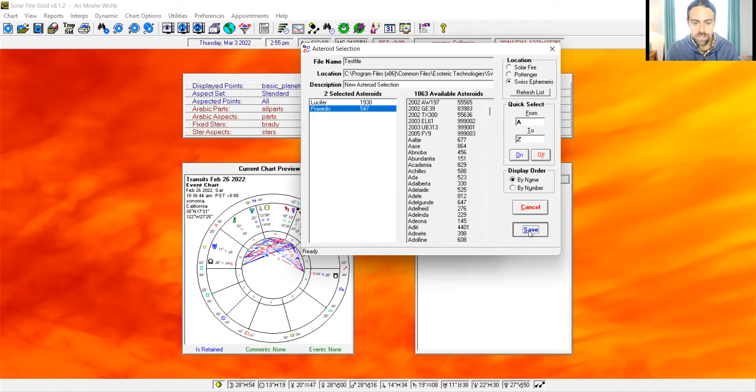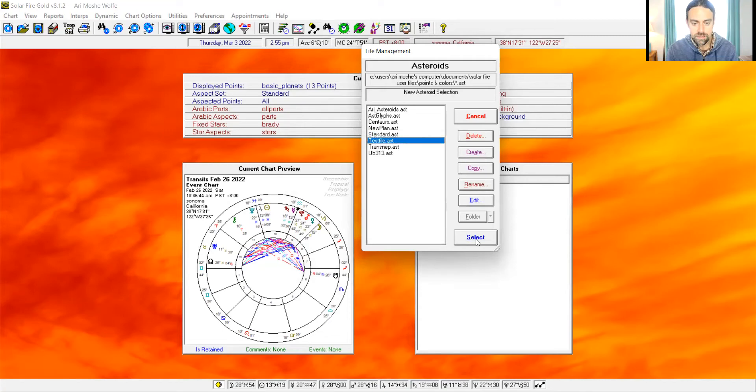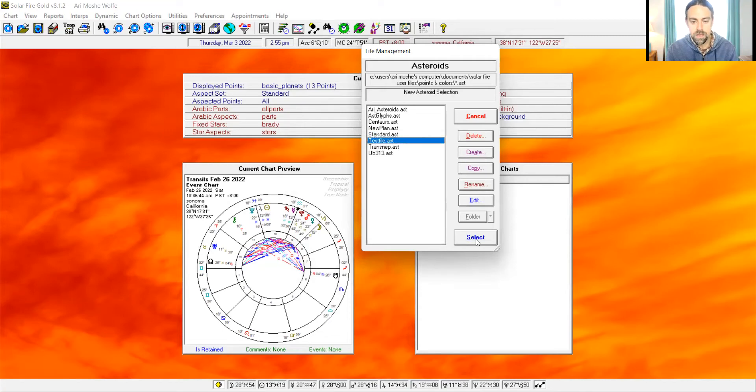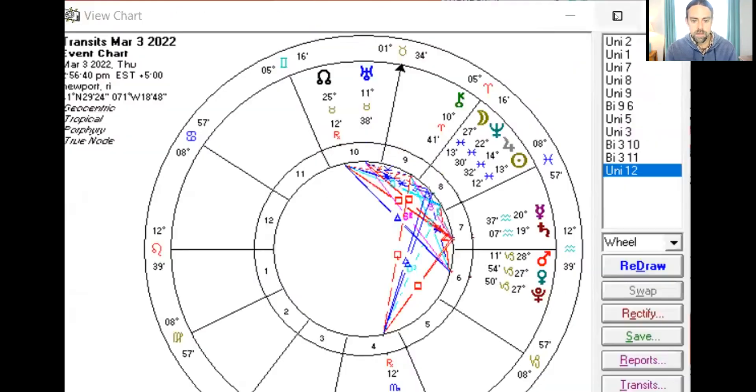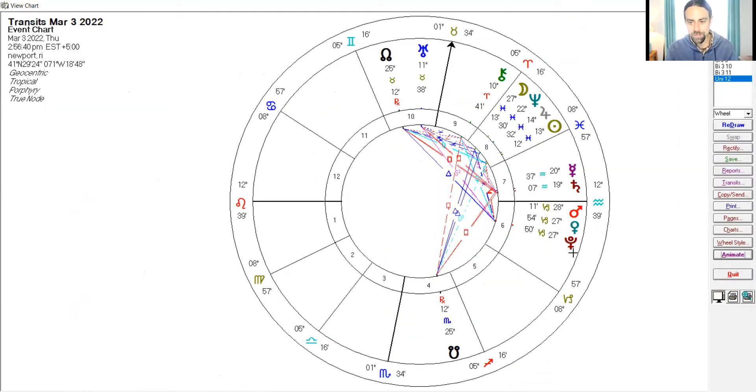So you save. Now let's select. So test file, select. Let's pull up a chart just to show you what happens. Hey, where are those asteroids? It's not there. Right? It's because there's one more step, one more thing that you need to do to see them.